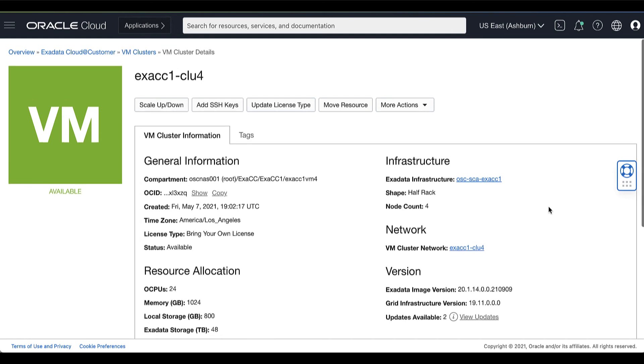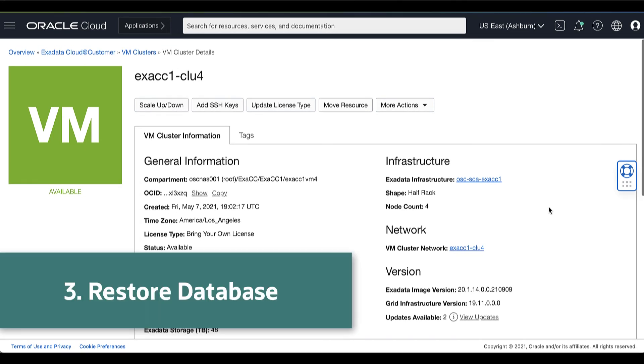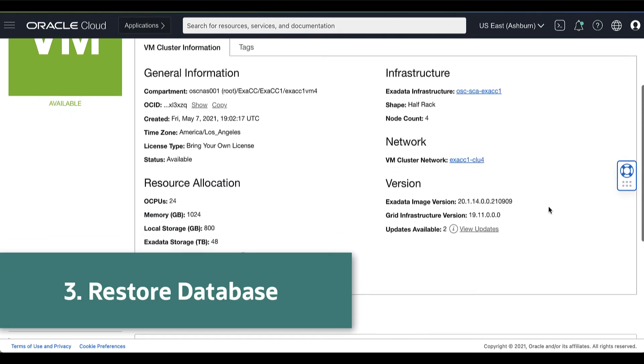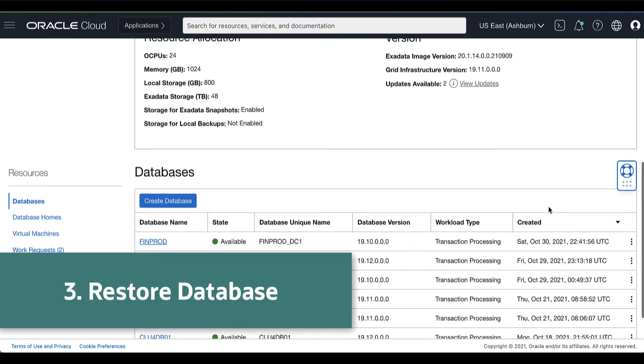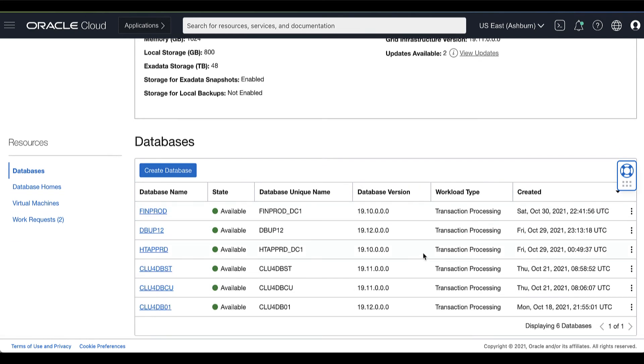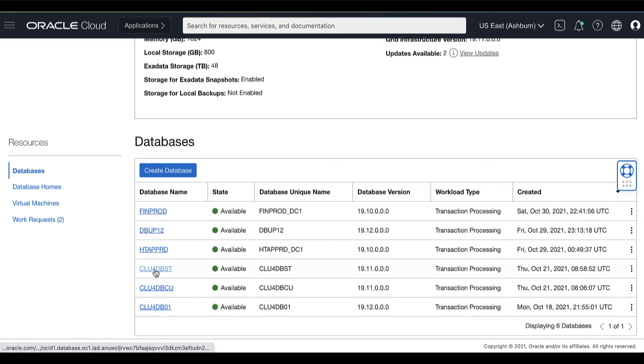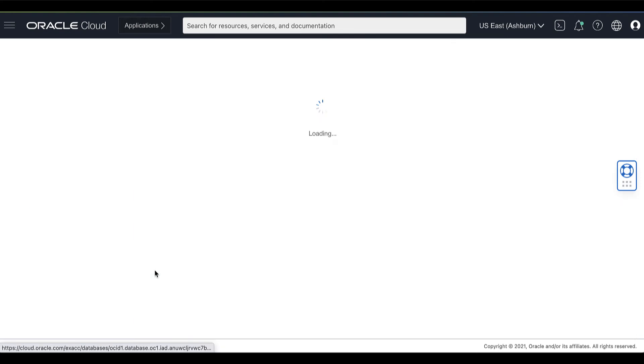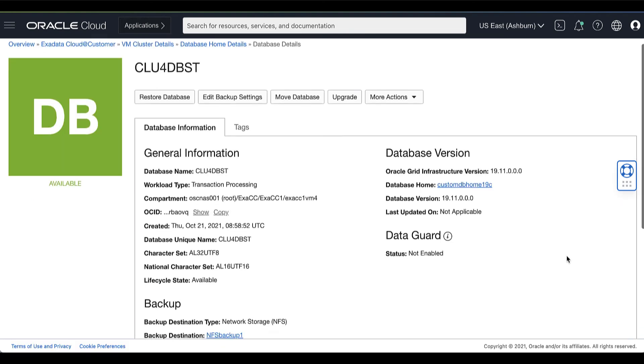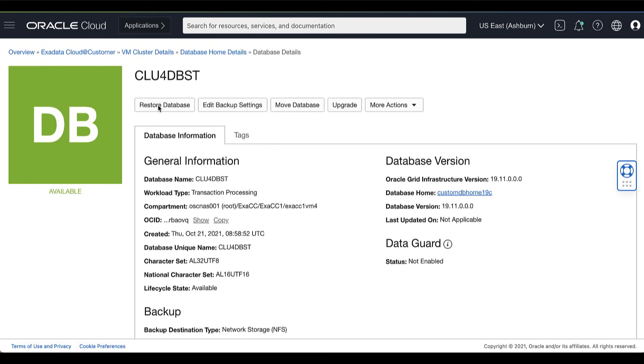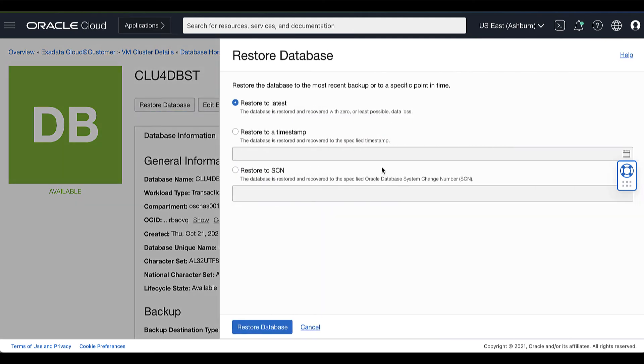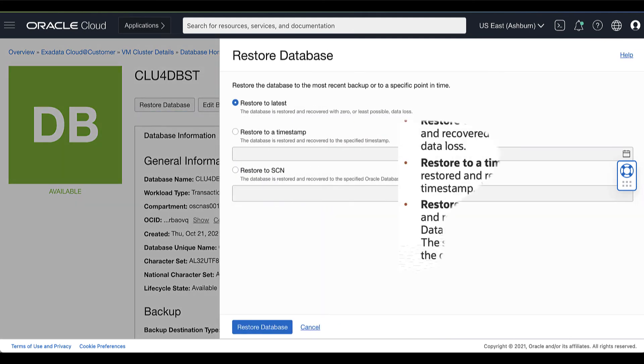Now, let's try to restore a database. Go to the VM cluster that hosts the database that you want to restore. Then in the VM cluster details page, under the Resources, click the name of the database that you want to restore. Here we can see the database details page that displays information about the selected database. Then click Restore Database.